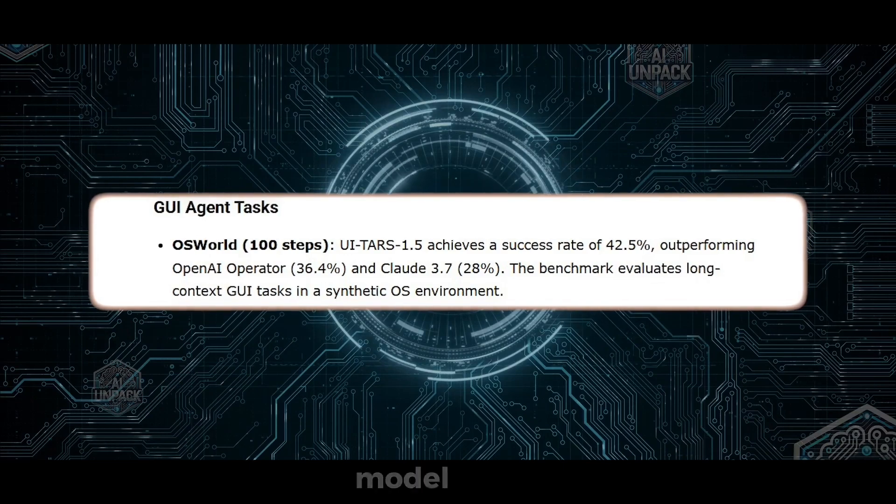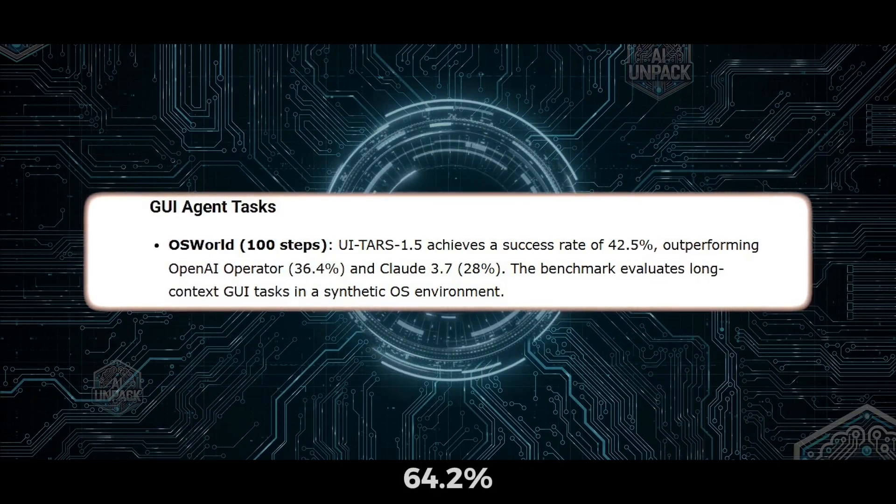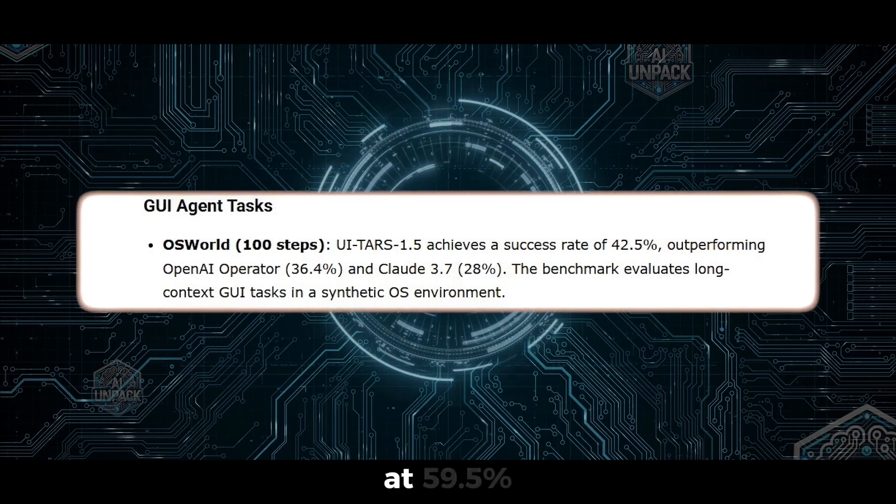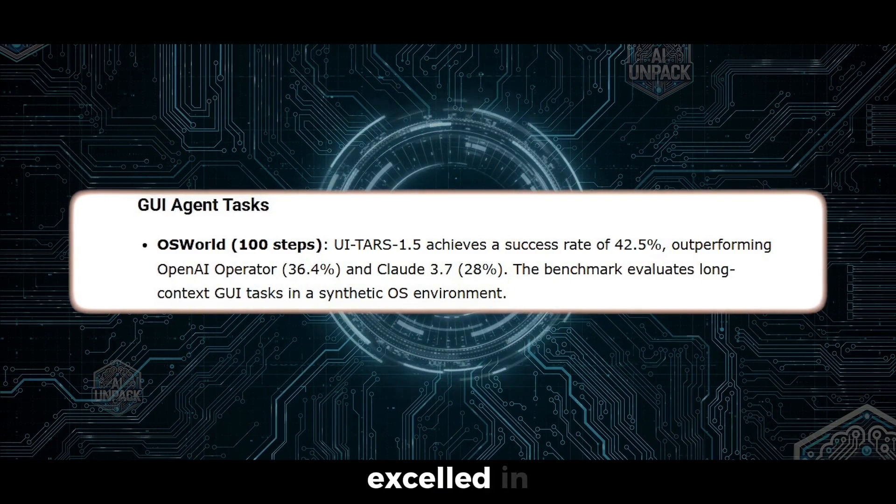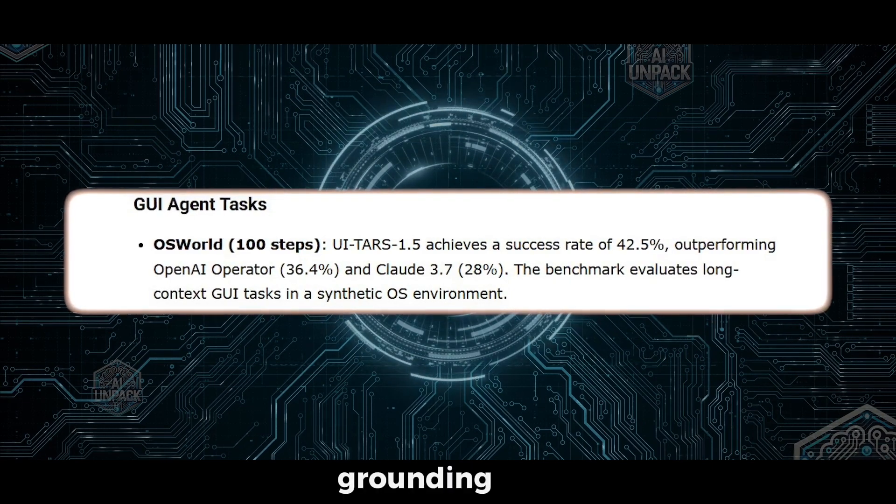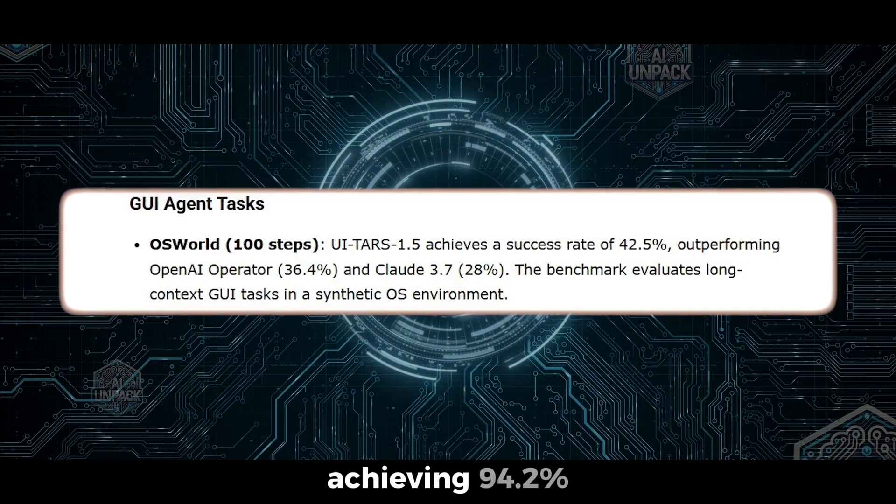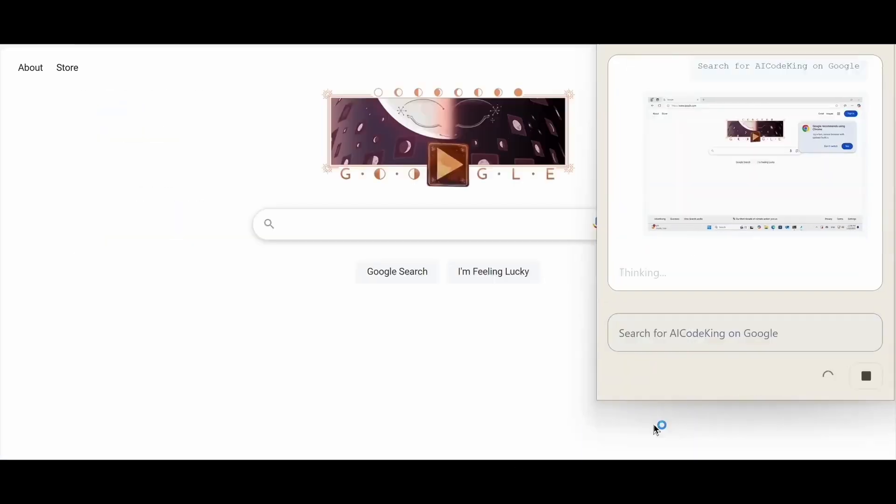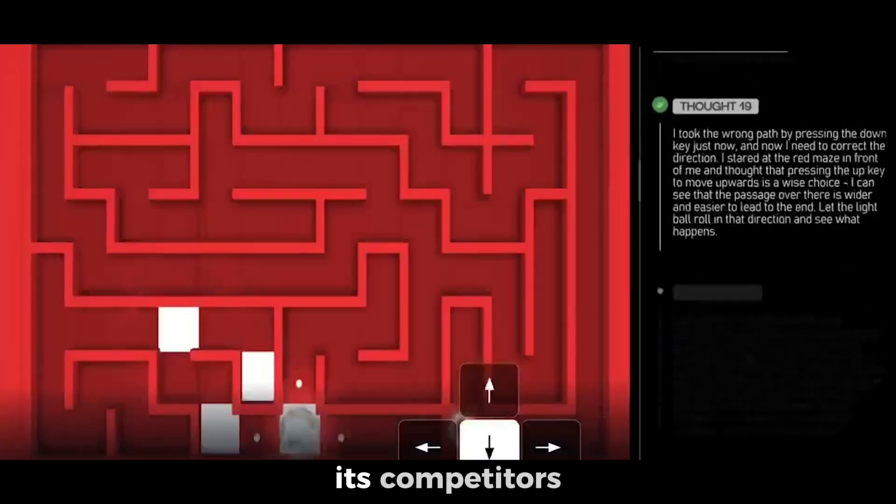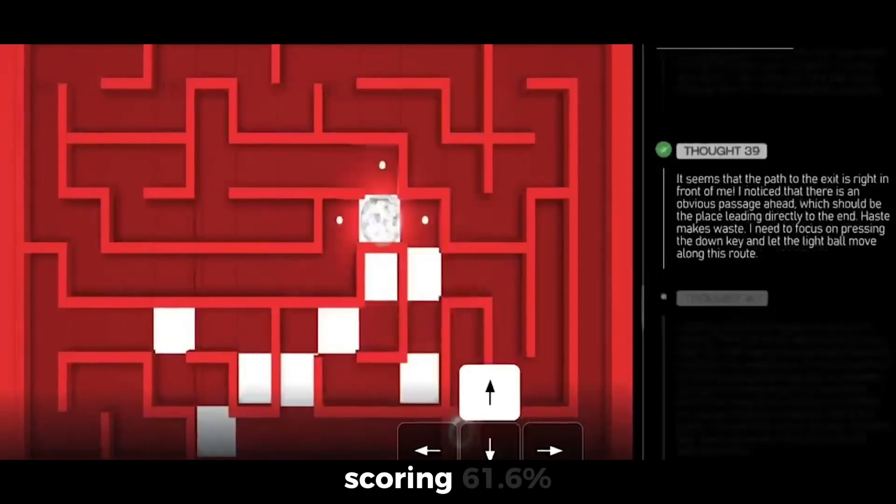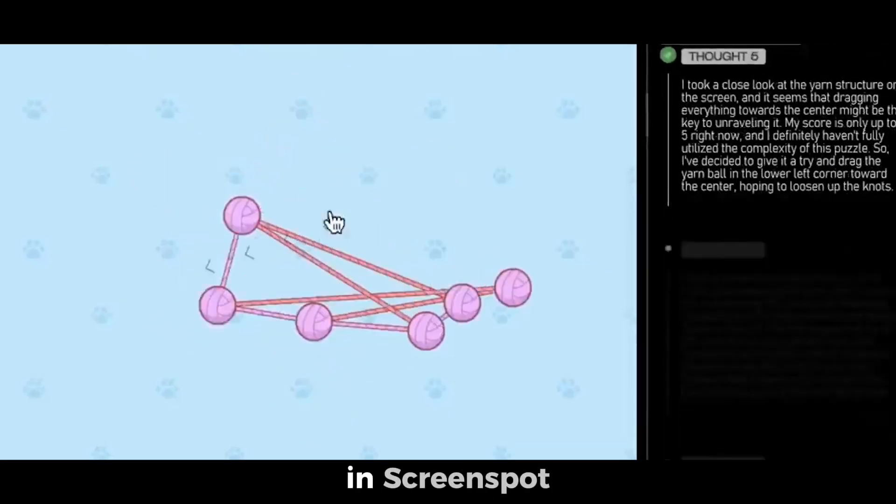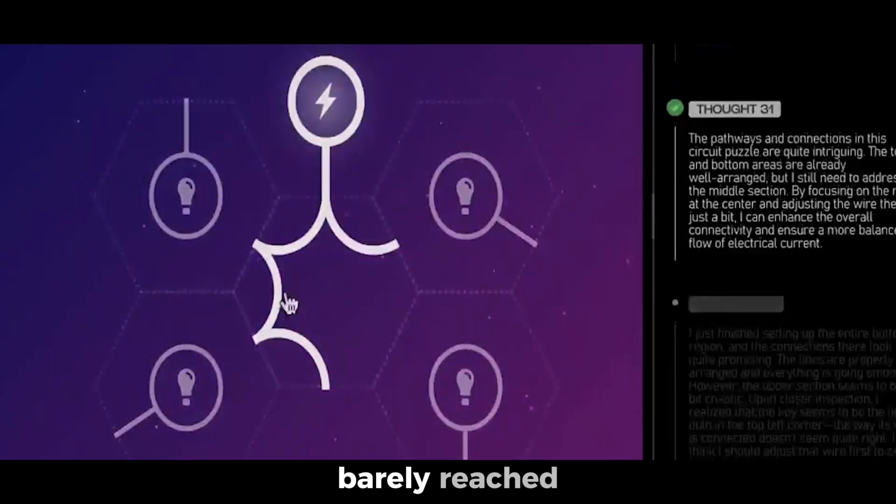On Android, the 7B model reached 64.2%, surpassing earlier models that topped out at 59.5%. UTAR also excelled in the ScreenSpot 5.2 UI grounding test, achieving 94.2% accuracy, well ahead of Operator's 87.9%. In professional-level UI challenges, UTAR left its competitors far behind, scoring 61.6% in ScreenSpot Pro, while Operator and Claude barely reached 27%.